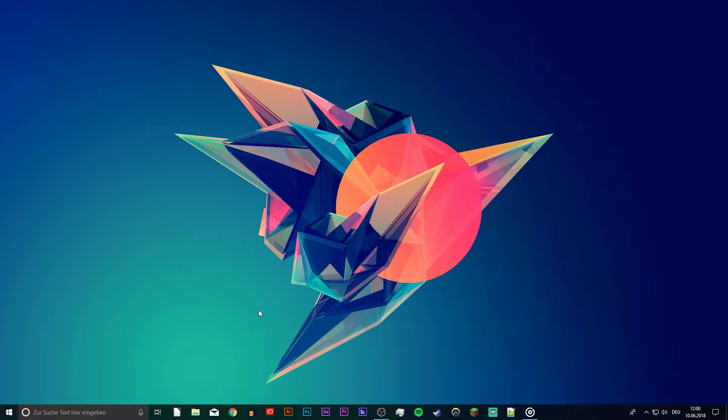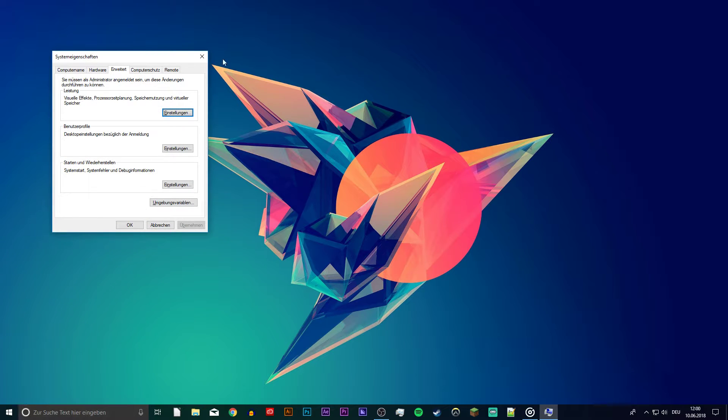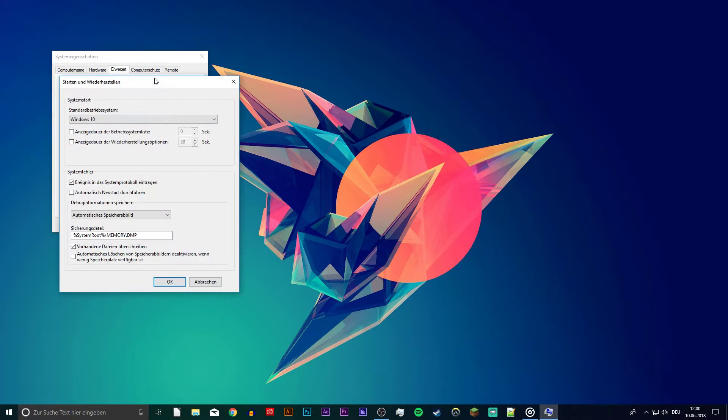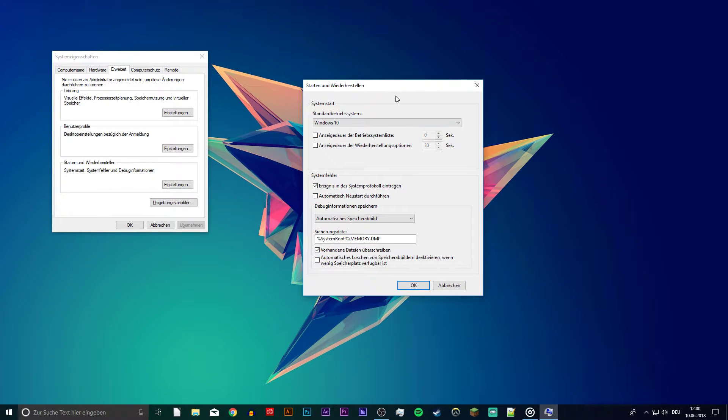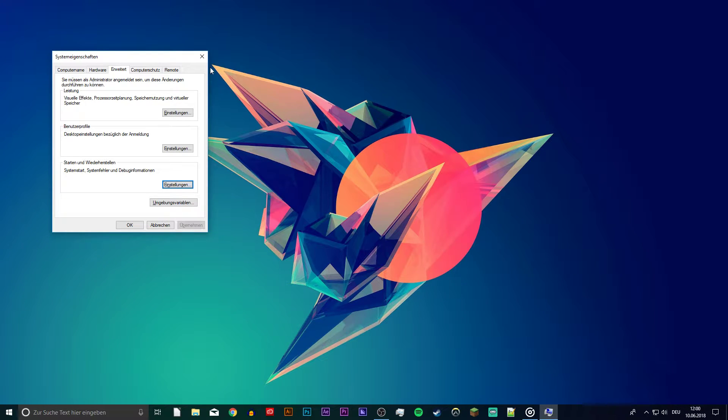So first of all, search for Advanced System Settings. Here you want to open the Startup on Recovery Settings. On this window, make sure that Automatically Restart on System Failure is disabled. Press OK.